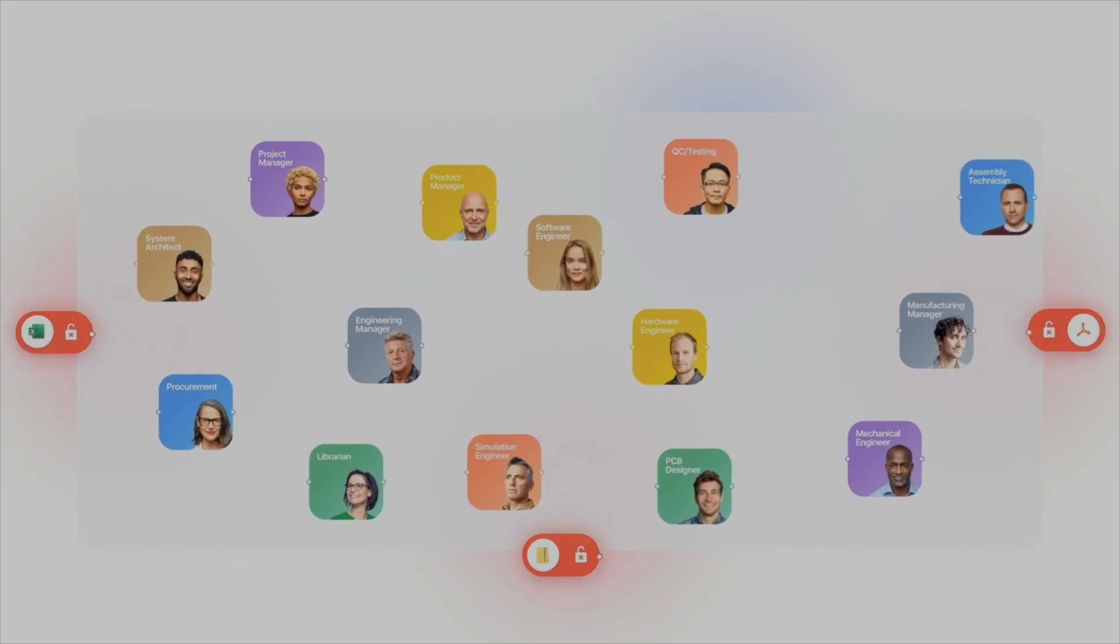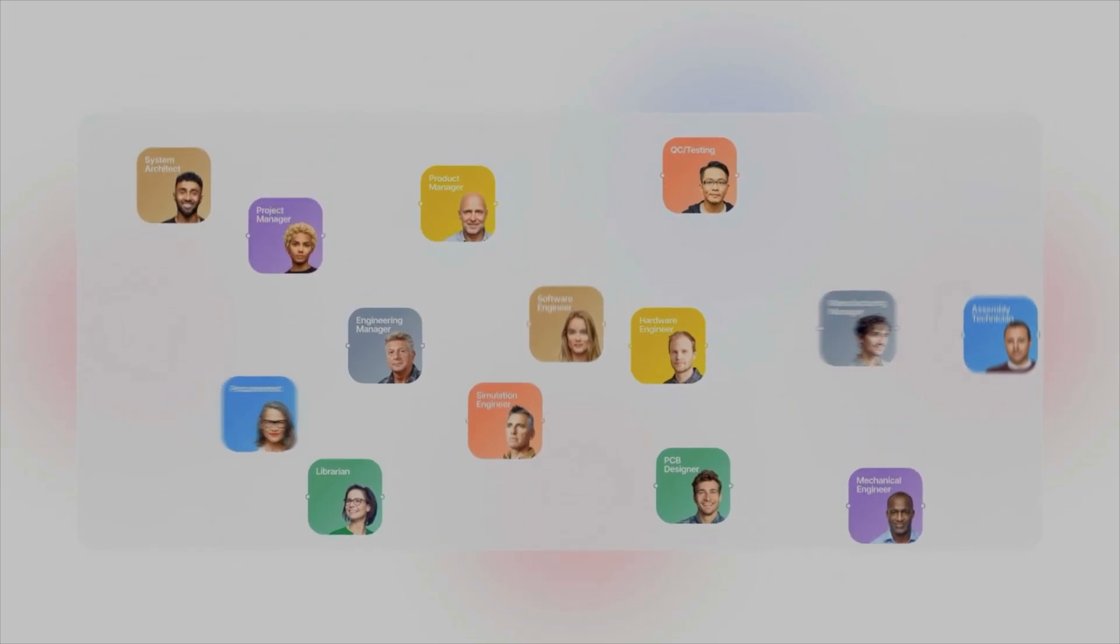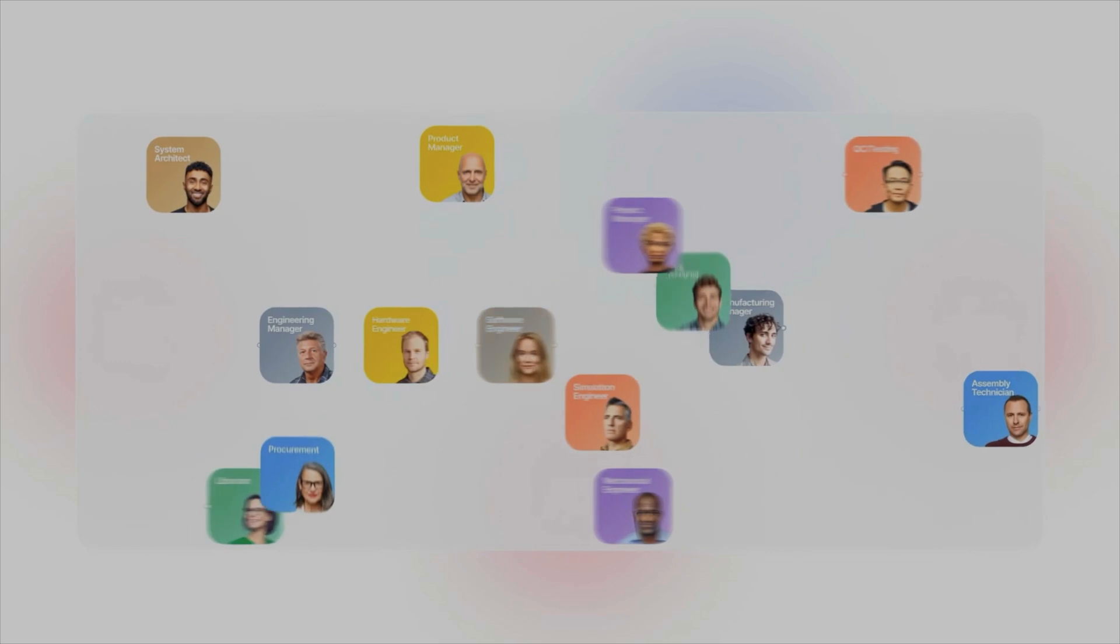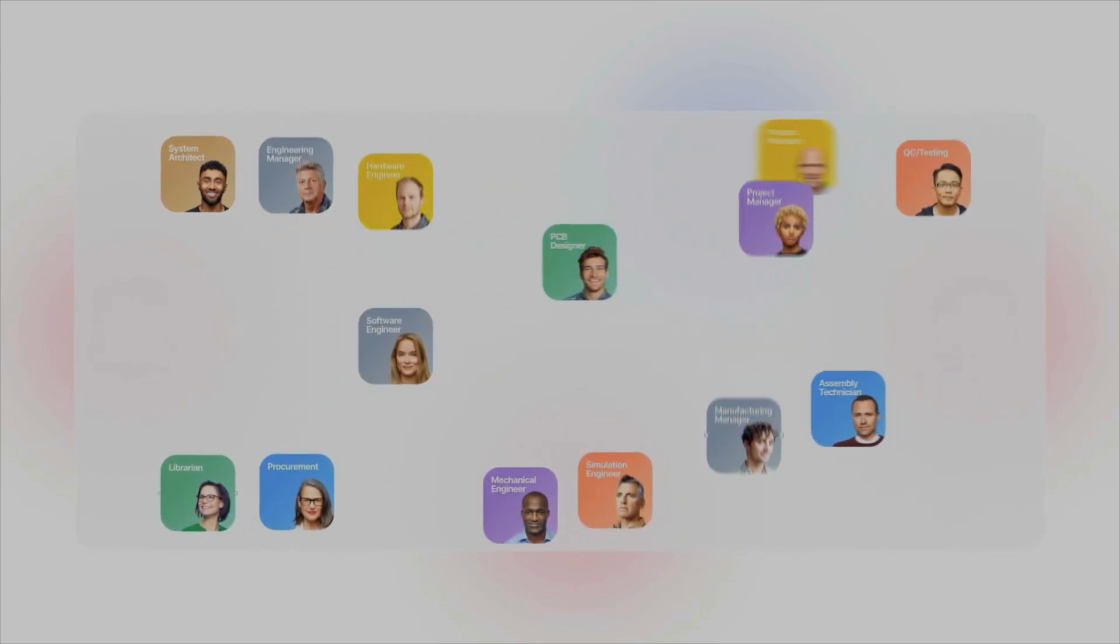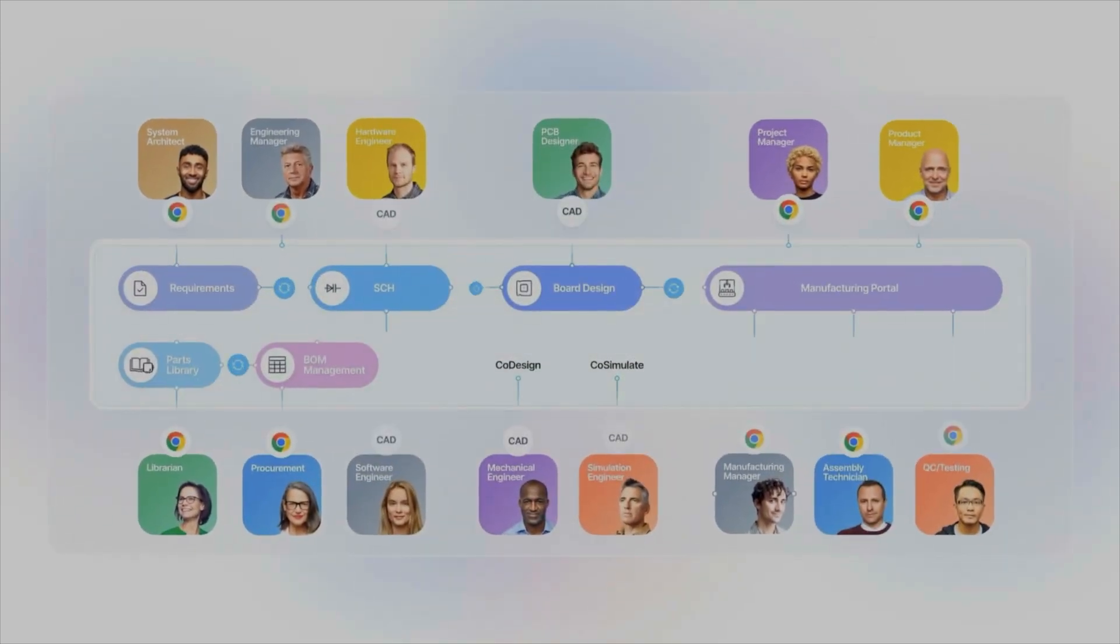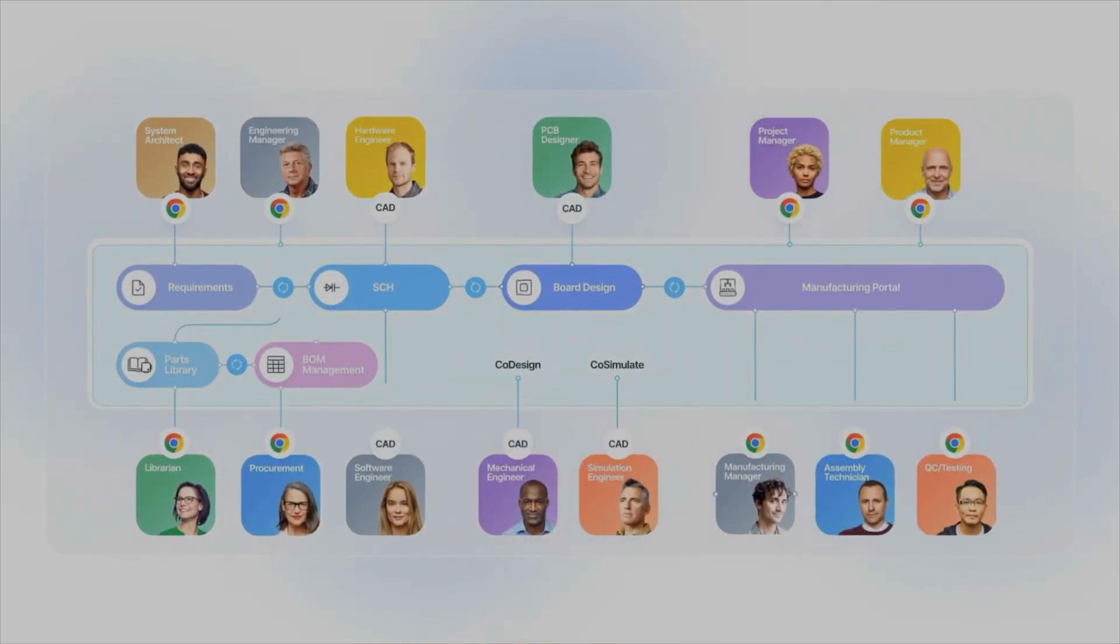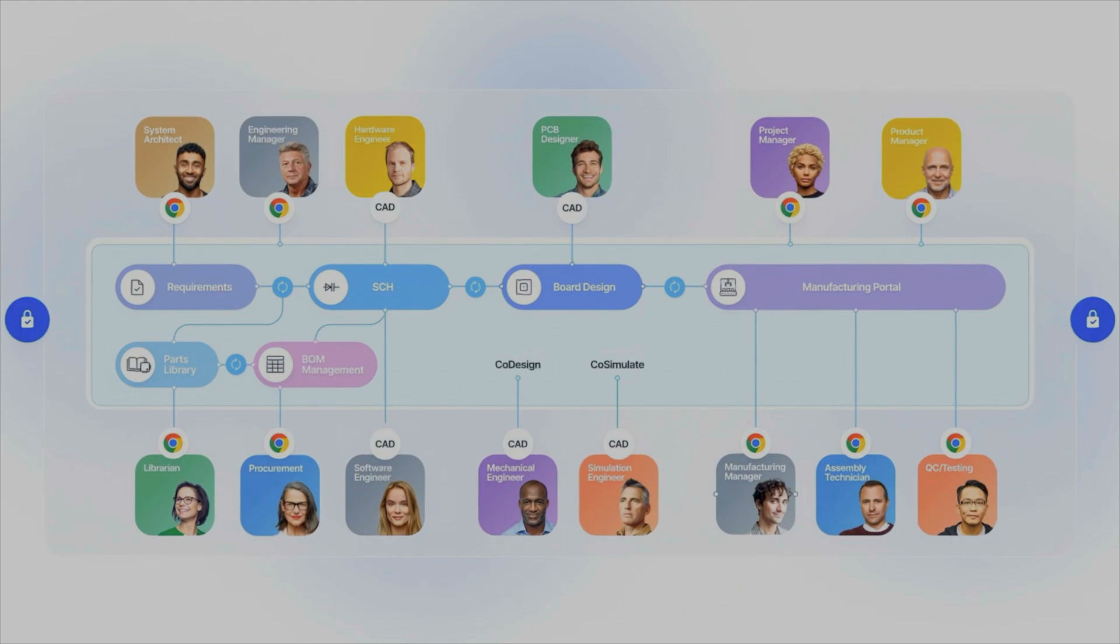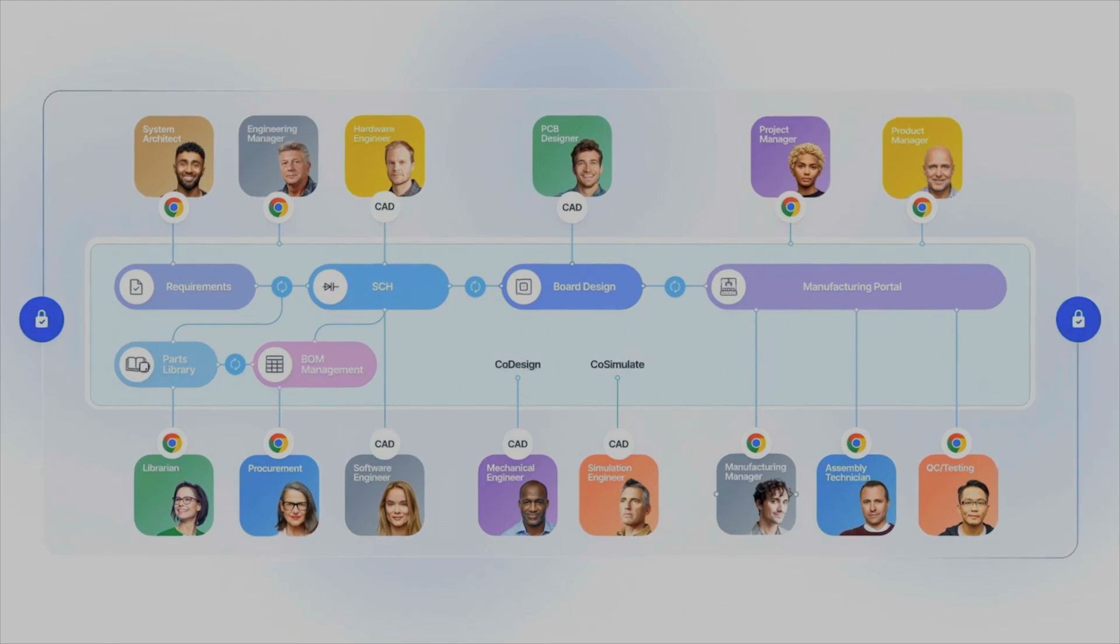Altium 365 can assist by making these preliminary designs accessible to all stakeholders, ensuring the entire team remains aligned.